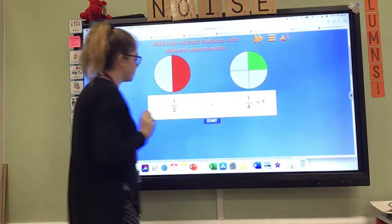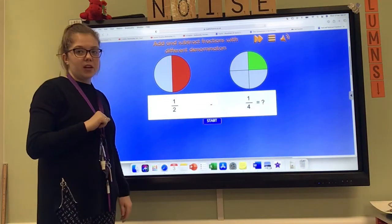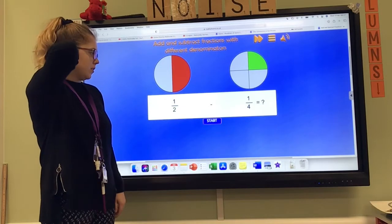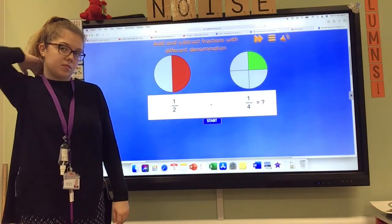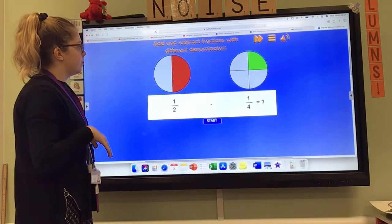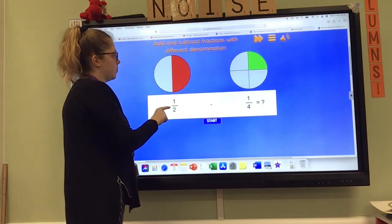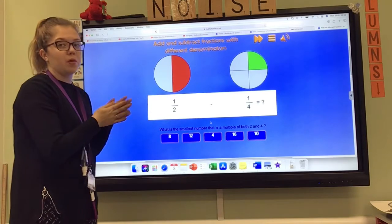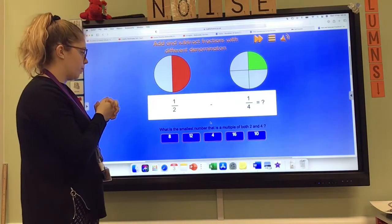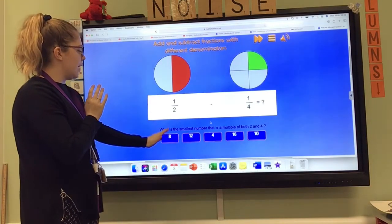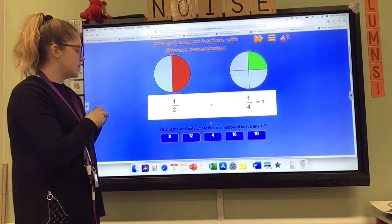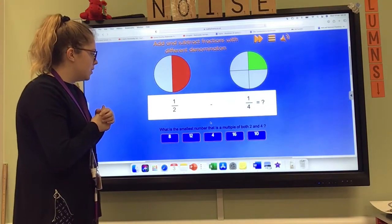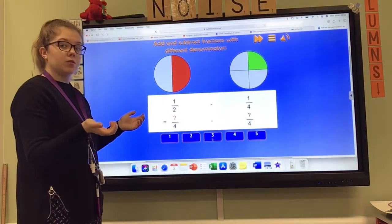We'll do another takeaway. Pause the video now and have a go yourselves, then join back in when you're ready for the answer. So I've got a half and a quarter. They're shown pictorially for us. But what is the lowest common multiple of two and four? I've got eight, 12, four, 16 and 10. It wants the smallest, the lowest common multiple, so I'm going to go with four.